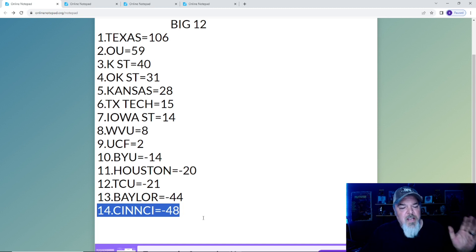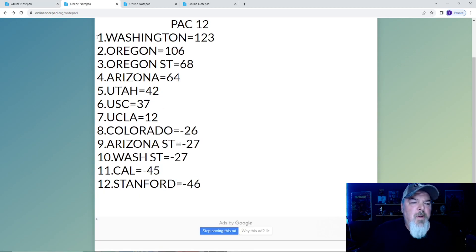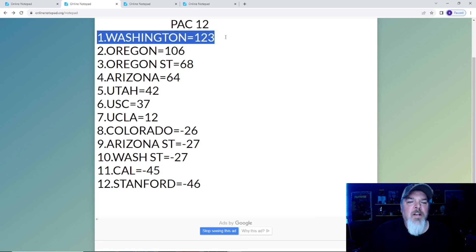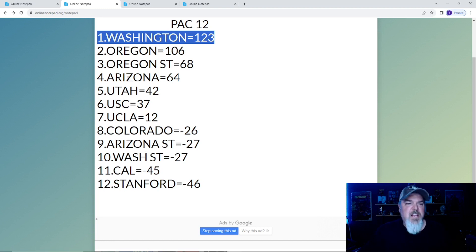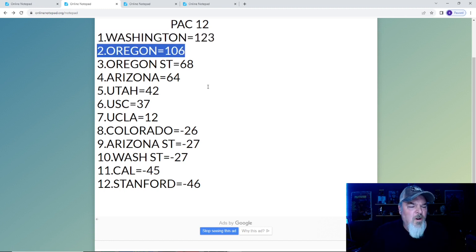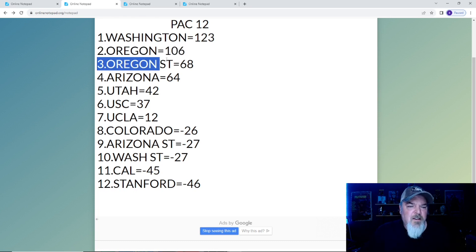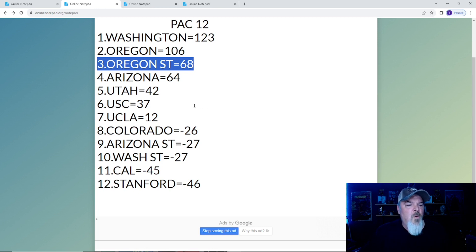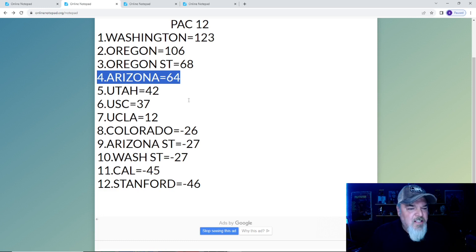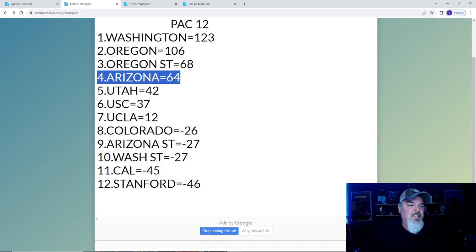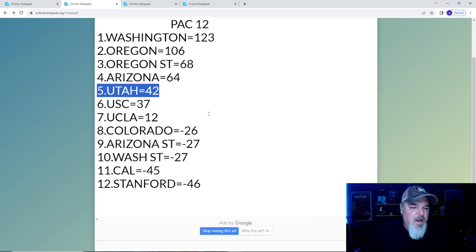Now we come to the Pac-12. Number one is Washington, who took care of business against Utah with 123 points. Number two is Oregon looking good with 106. At number three, Oregon State has 68 points. Number four, Arizona hanging tough with 64 points. Utah falls to number five with 42 points.